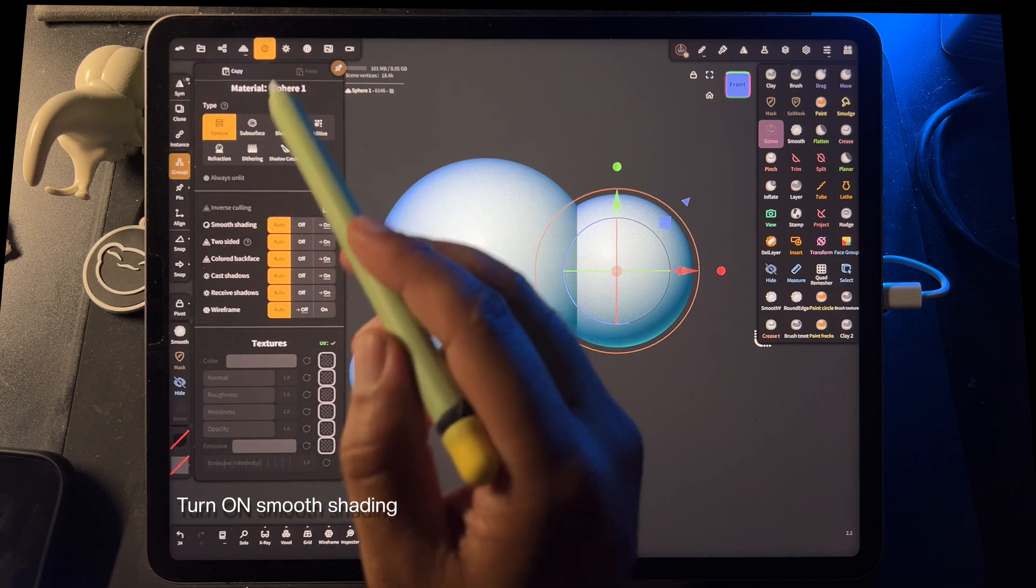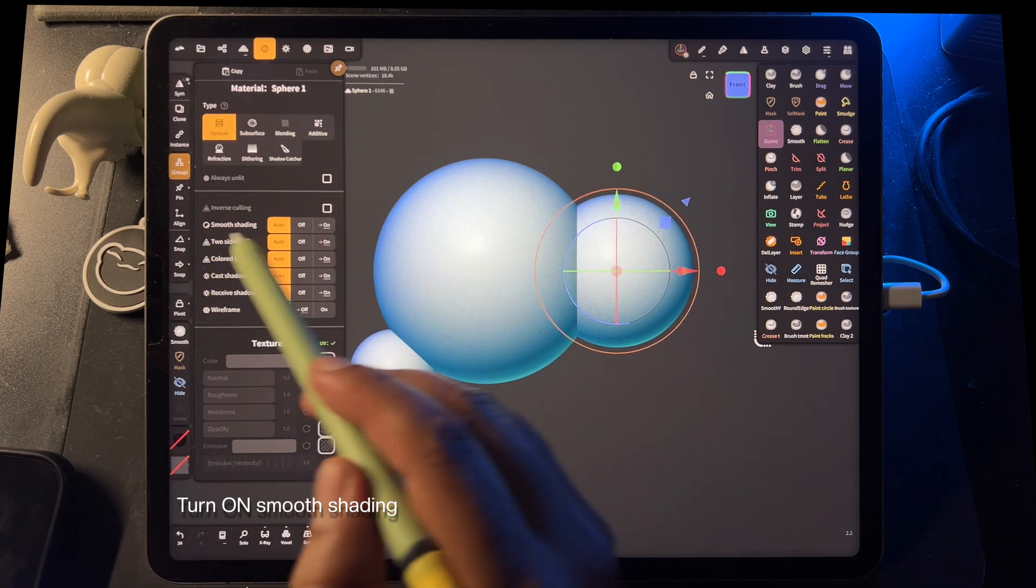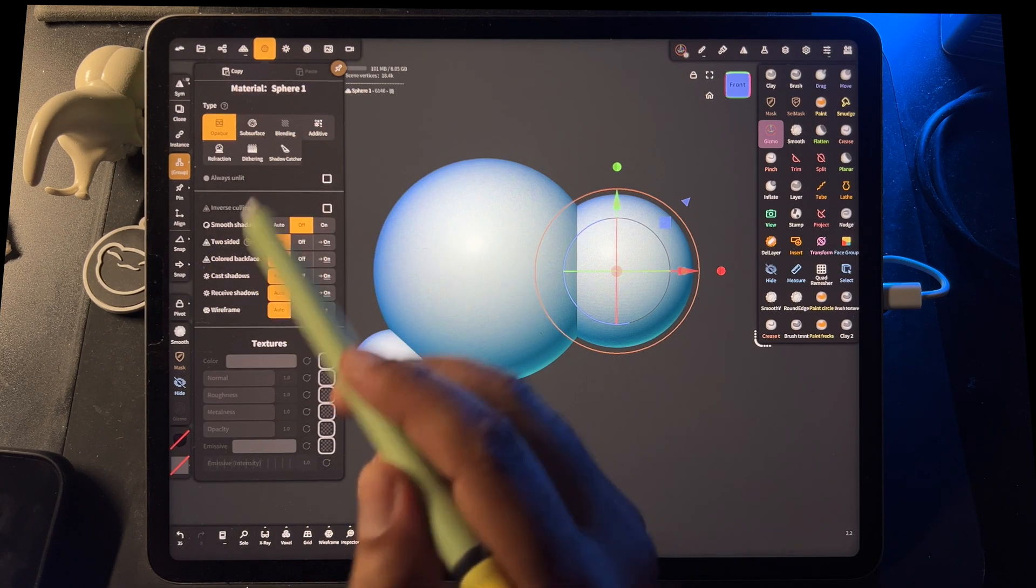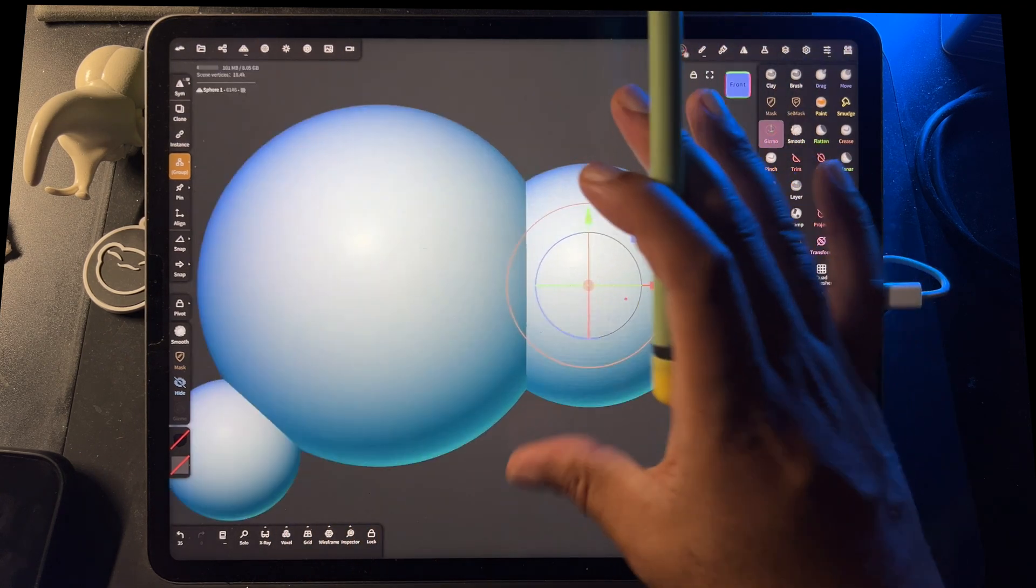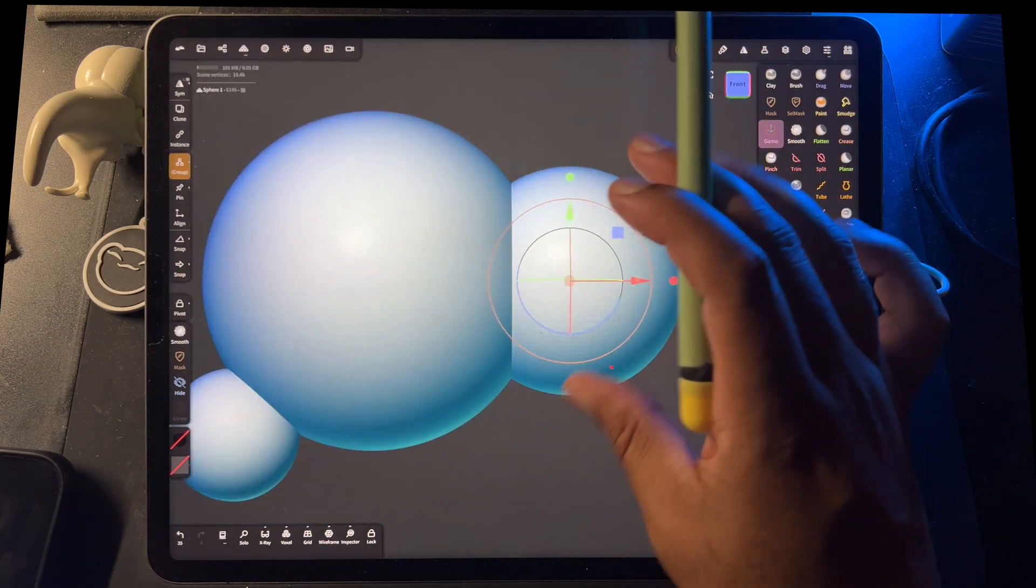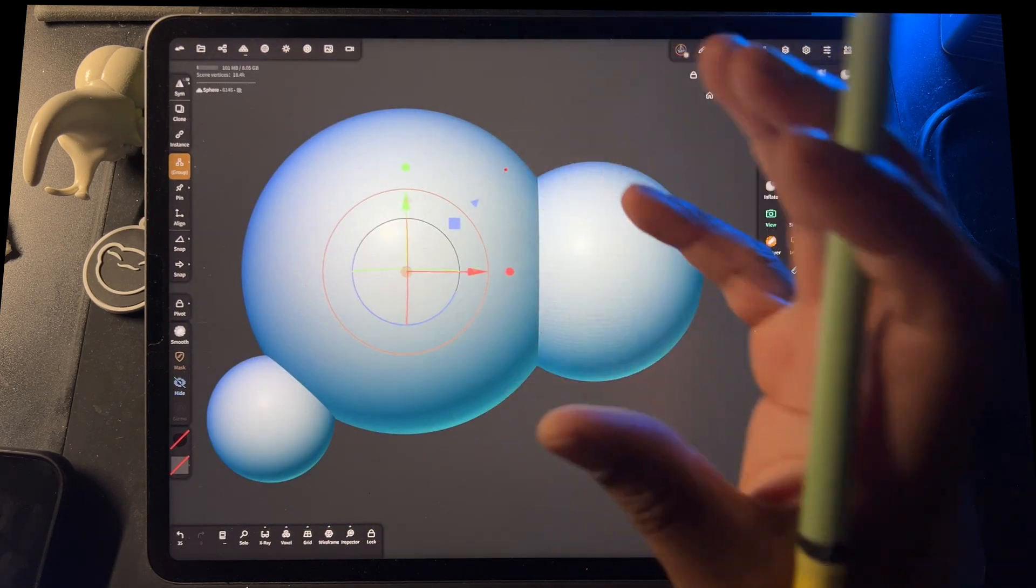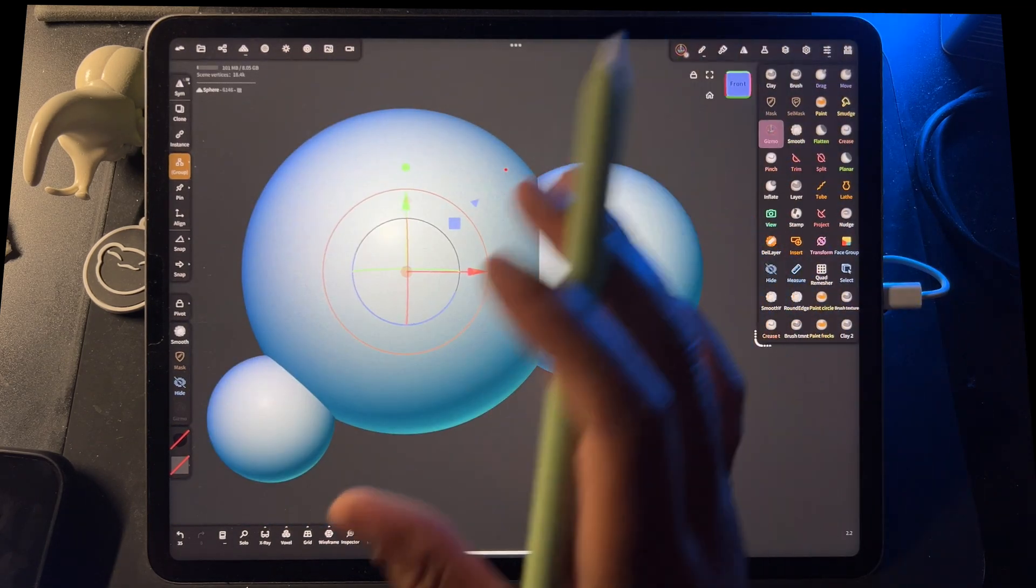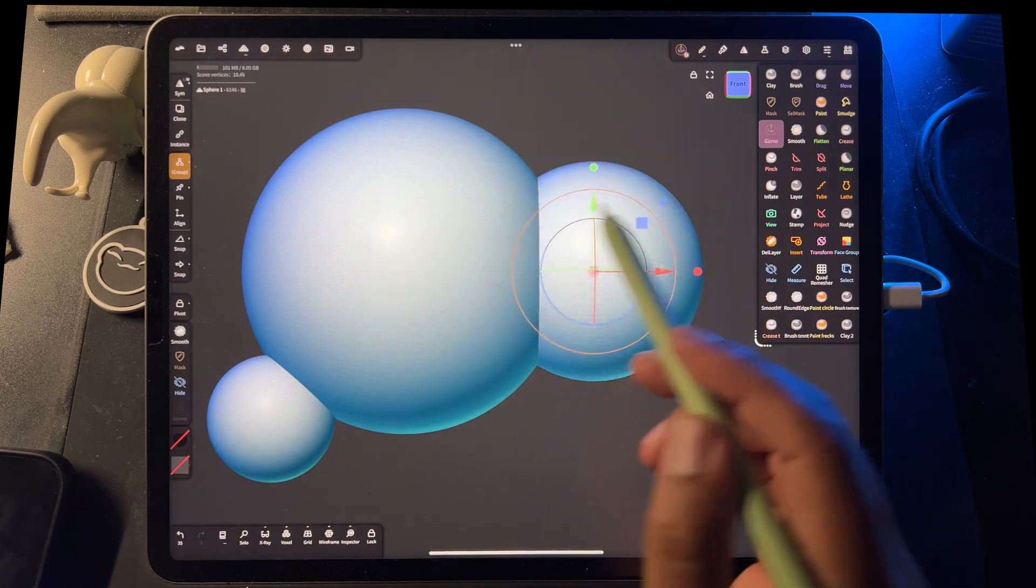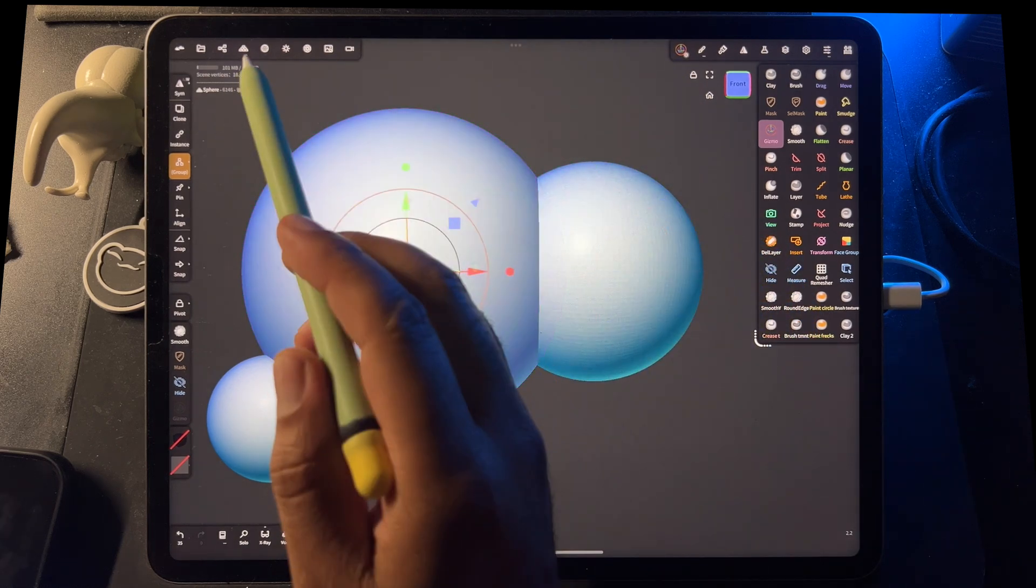So if you go here and you go down, you'll see smooth shading. If smooth shading is off, then these might look pixelated. Smooth shading affects each individual mesh. So, for example, smooth shading is off on this one. That's the one we turned off.